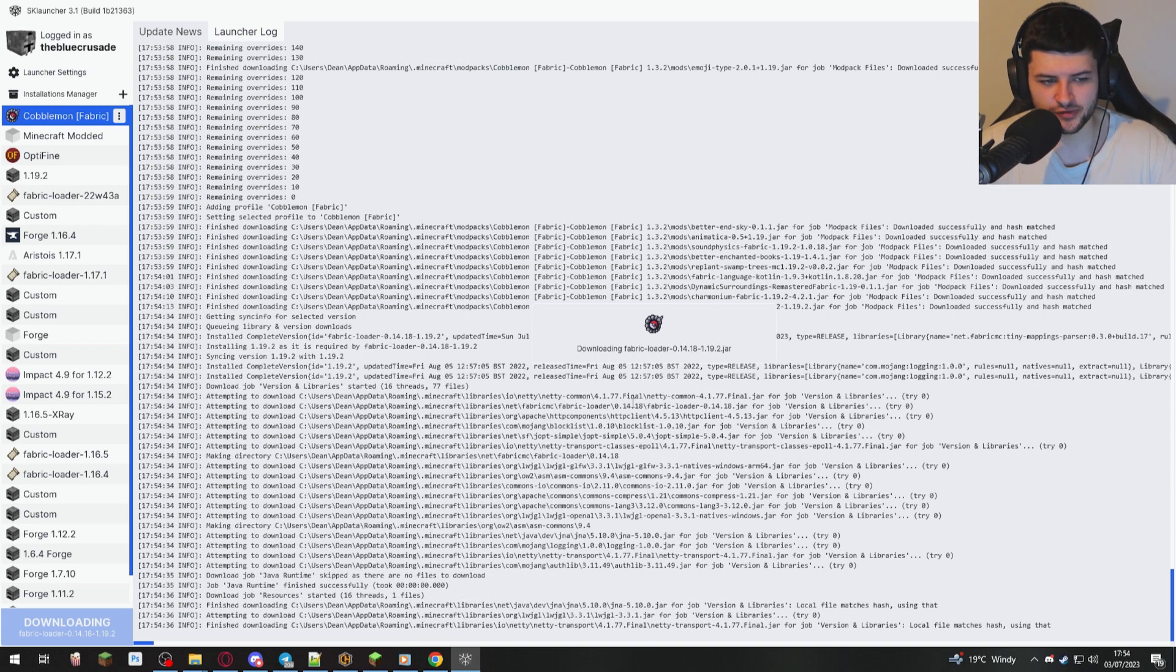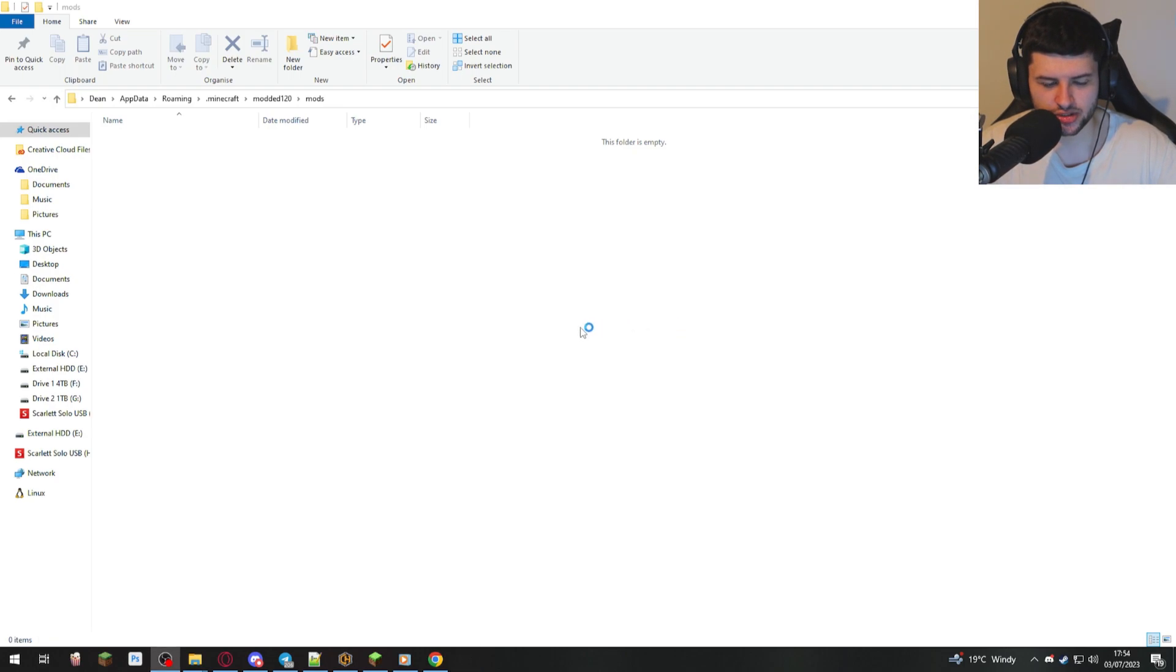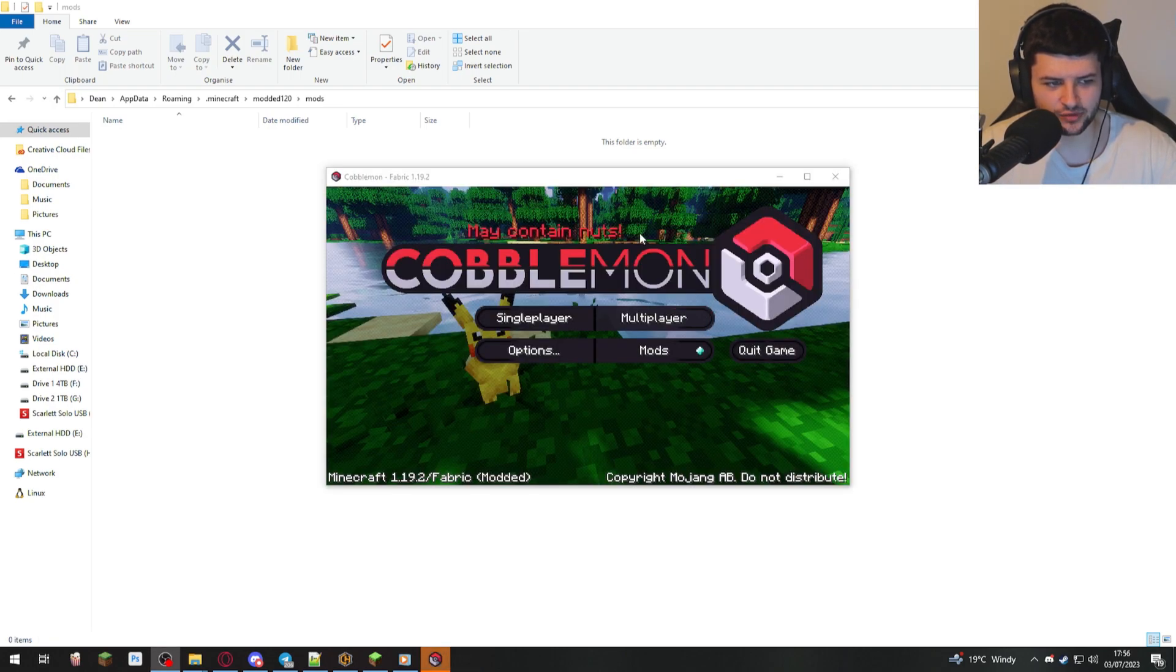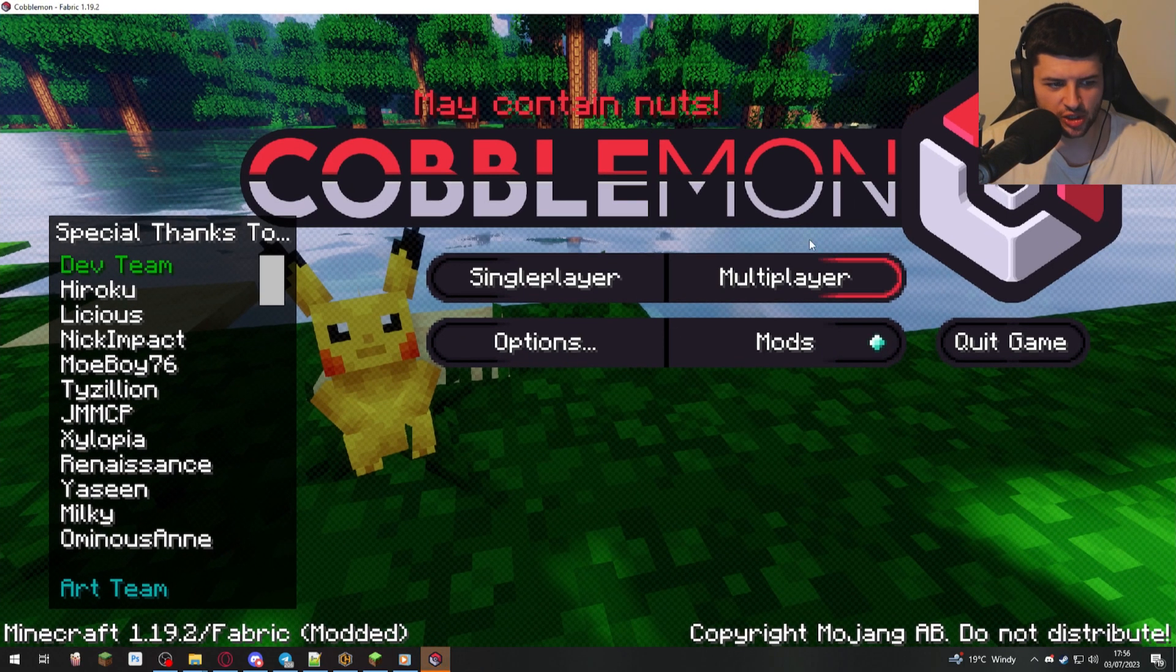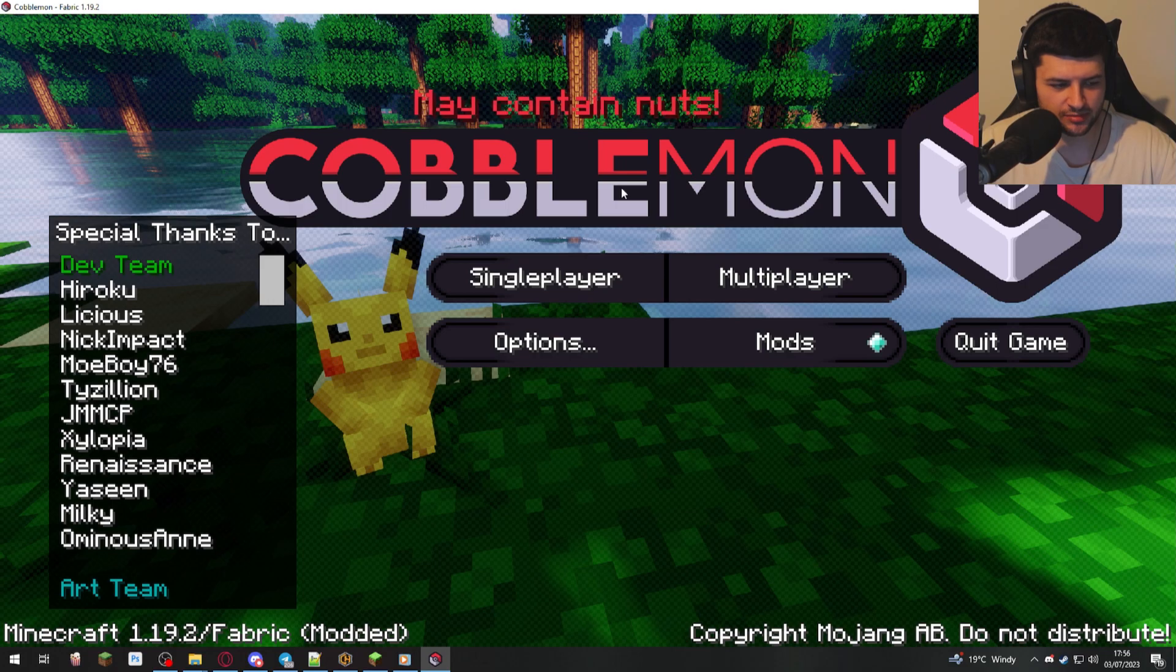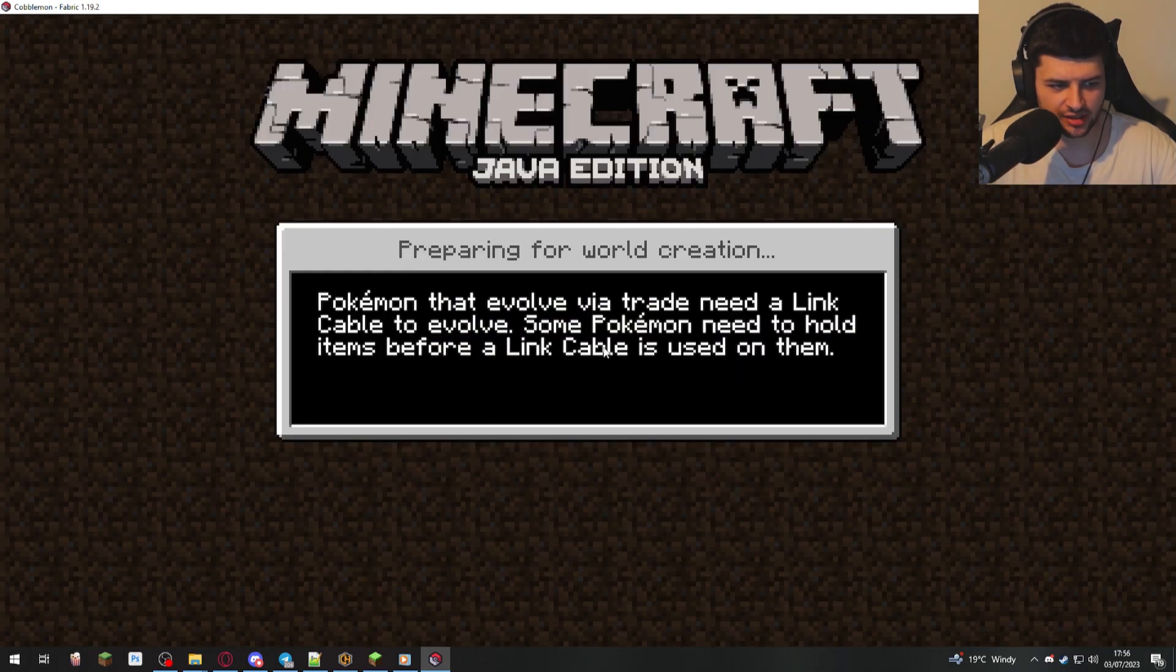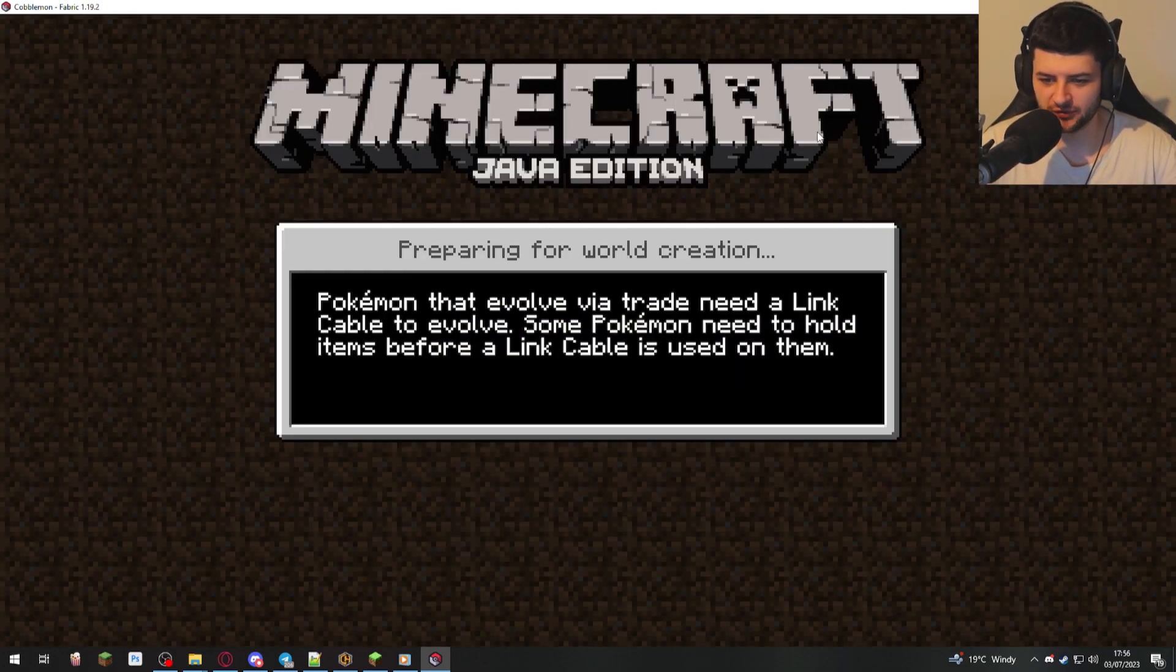So I'm just going to prove to you that it works. So now you can see we have Cobblemon which is loaded with the custom loading screen and we can access single player and multiplayer and load the mod pack from here.